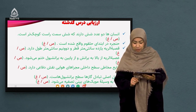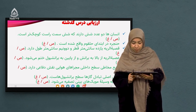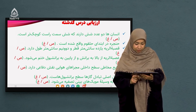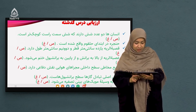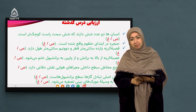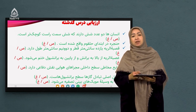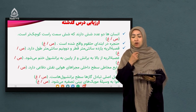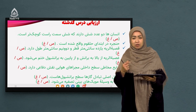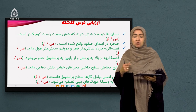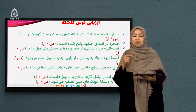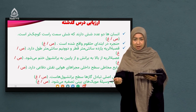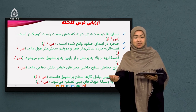سوال بعدی: مایه مخاطی سطح داخلی مجراهای هوایی نقش دفاعی دارد. در داخل قصبة الریه، برانش و برانشیول‌ها یک مایه مخاطی وجود دارد که کار آن دفاع از بدن است. بله، این صحیح است.